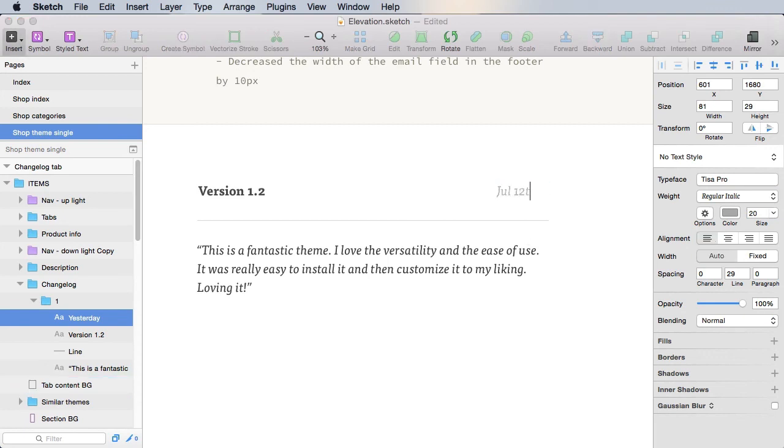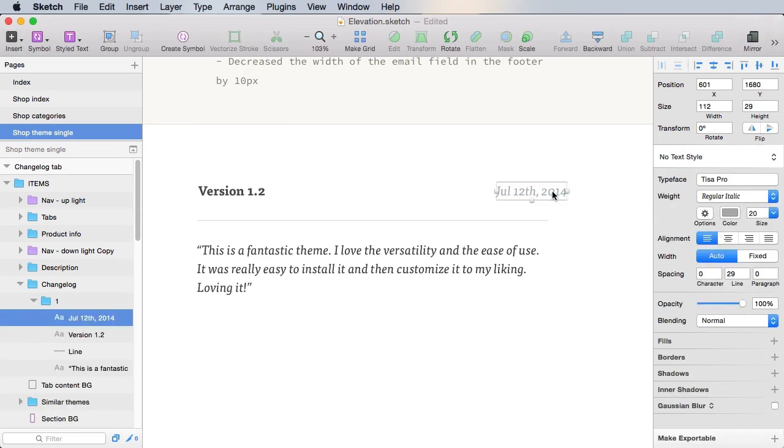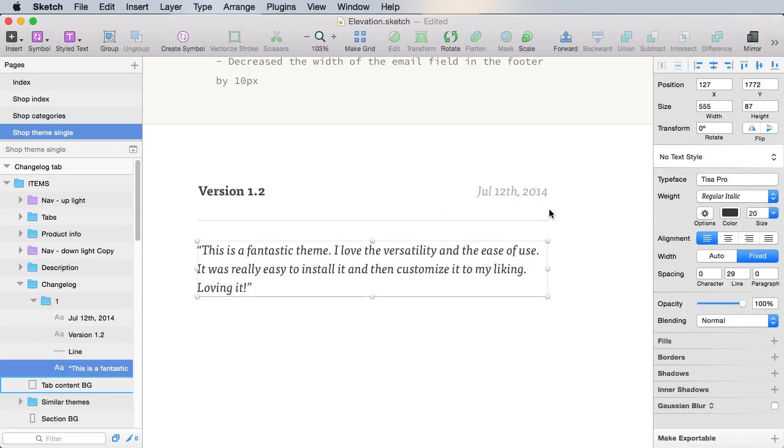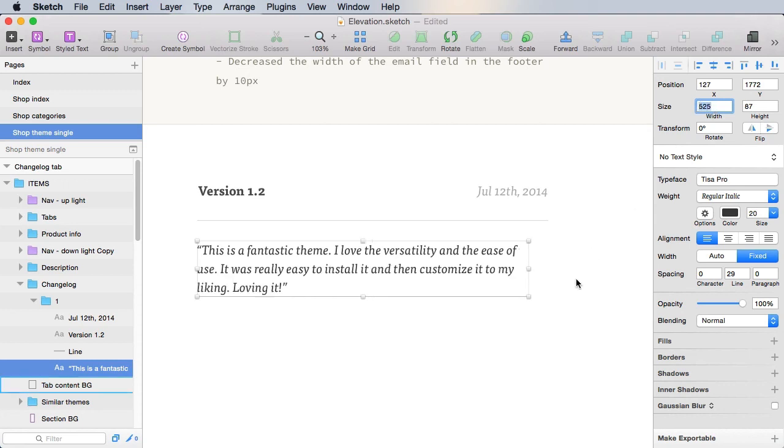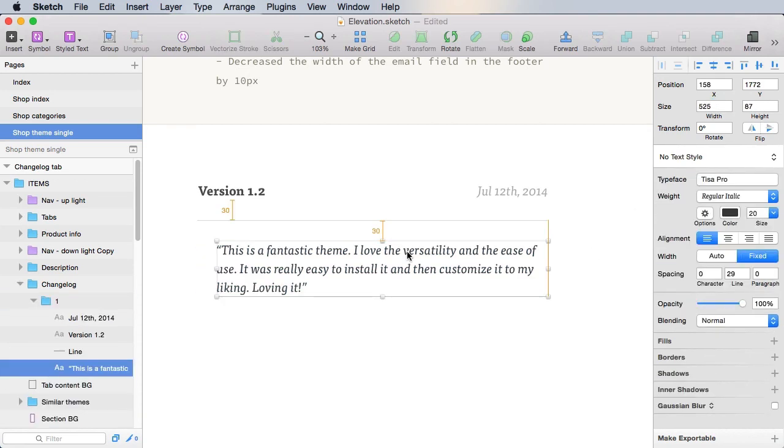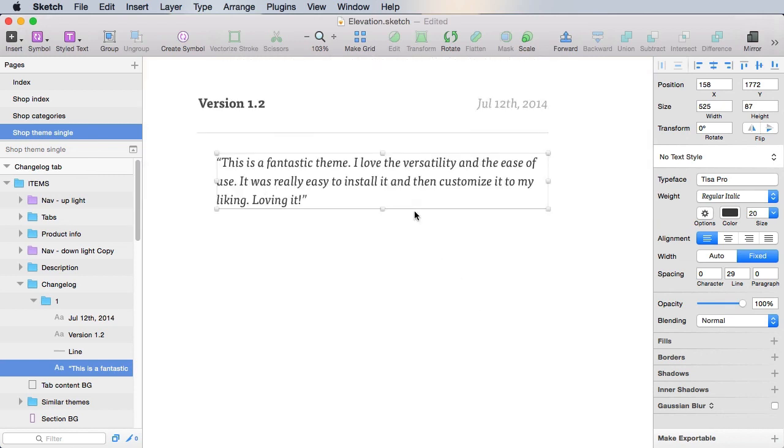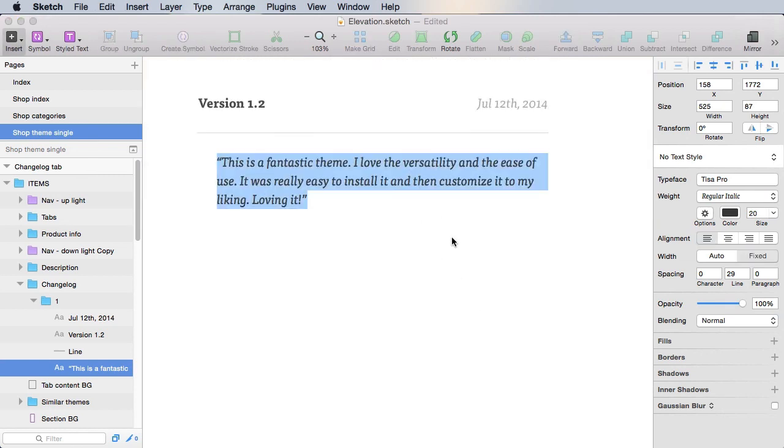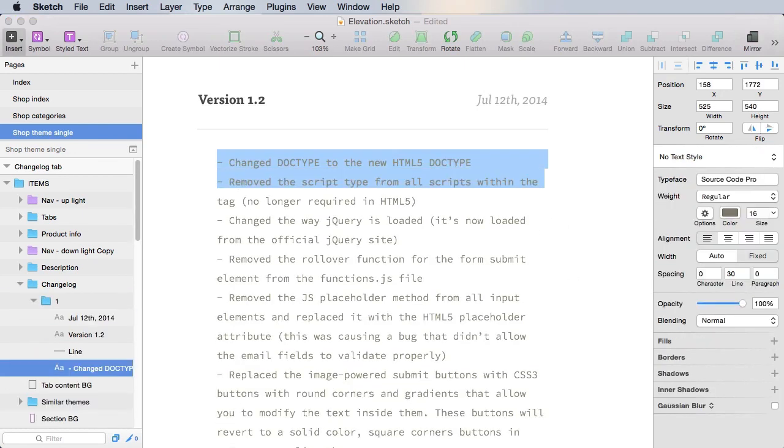And this is the version release date. So let's say July 12, 2014, just a date. And in here, we're gonna do the same. We're gonna make this 30 pixels minus on the width, and push it to the right by 30 pixels. And then simply paste in some changelog items.